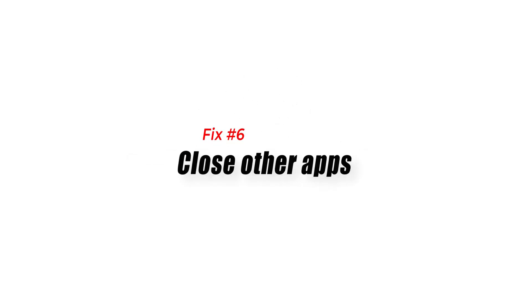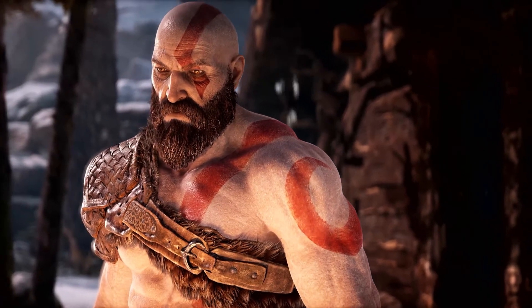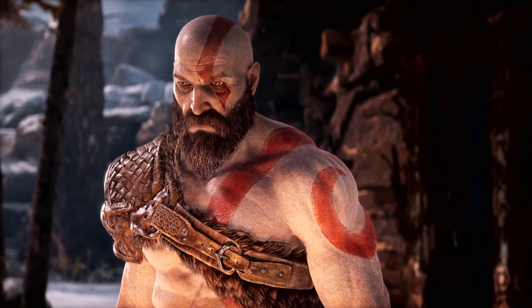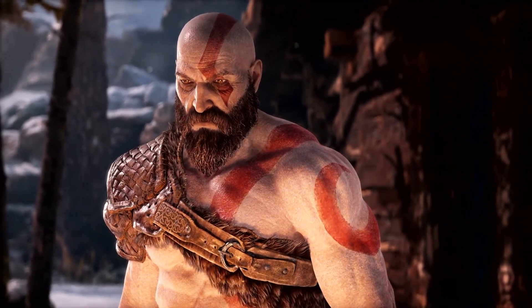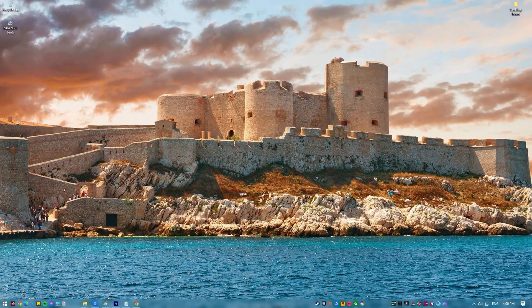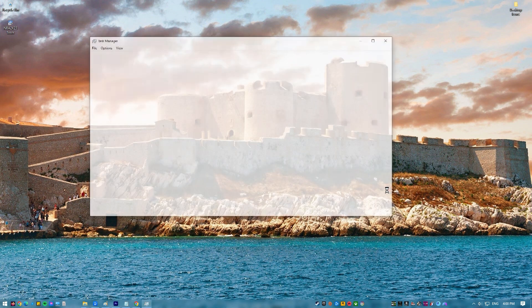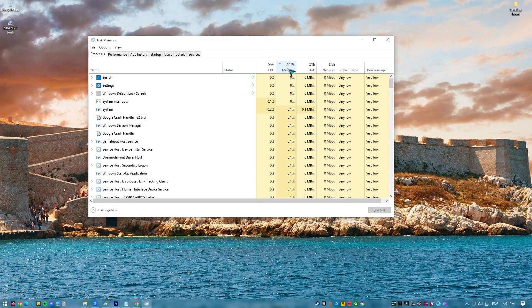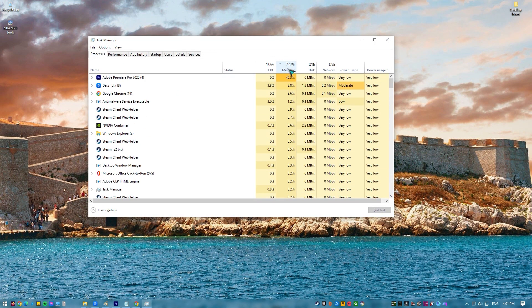Fix number six: close other apps. If you're having trouble playing God of War because nothing occurs when you open it through Steam or there's an error message being displayed, you may want to try closing other applications. This is crucial if you're working with an outdated or underpowered PC, as the game's performance may be hindered if the system isn't set up properly.